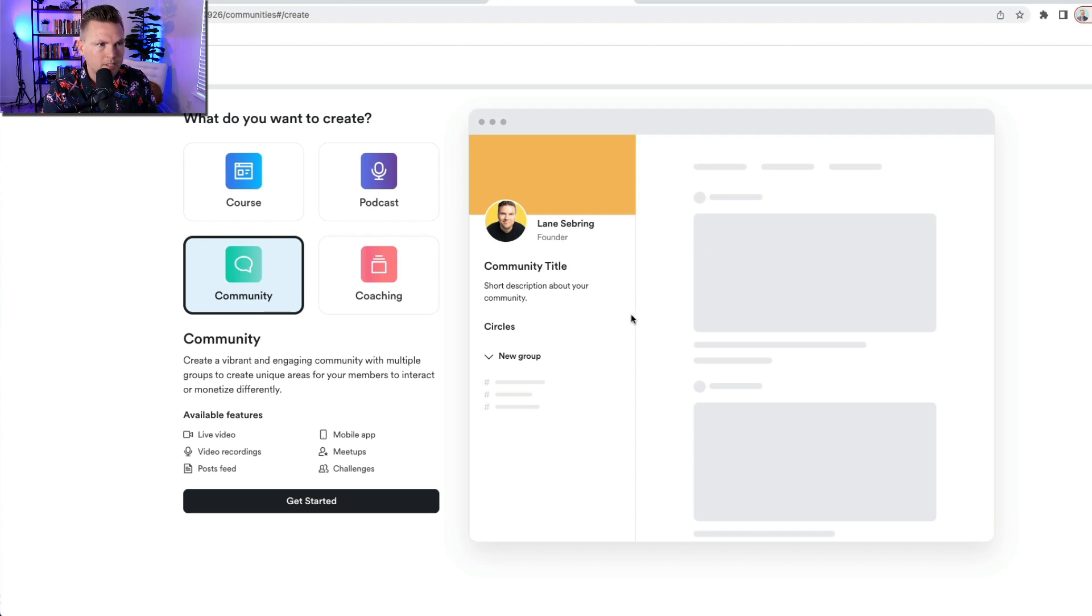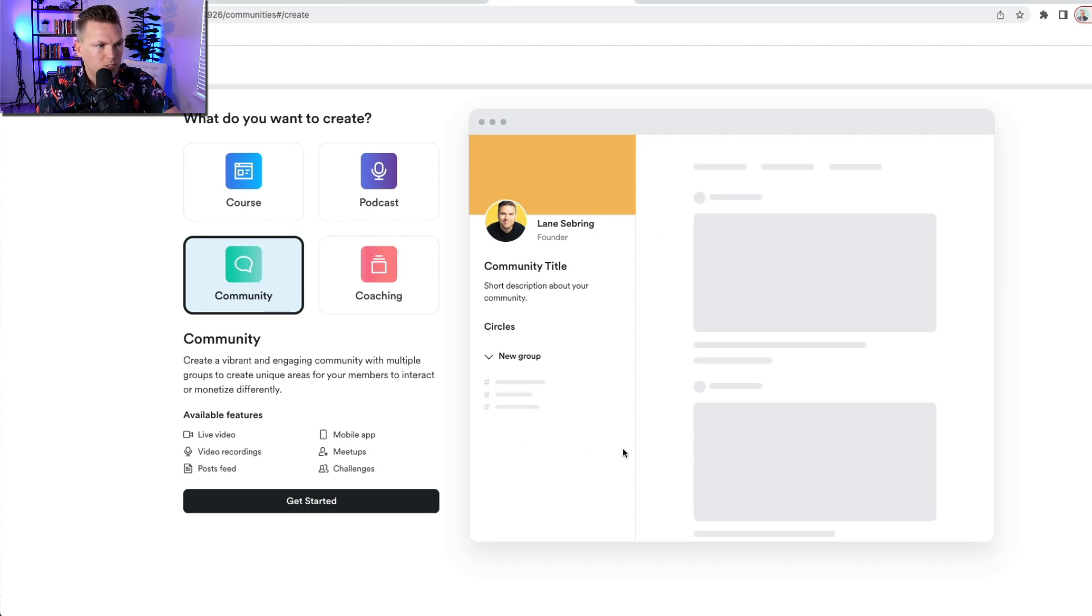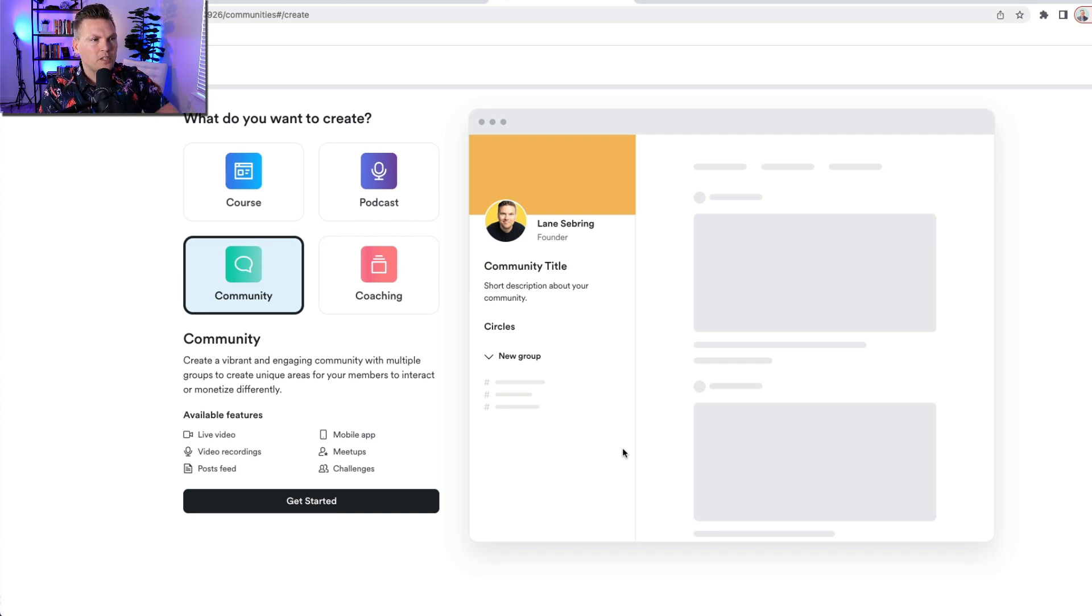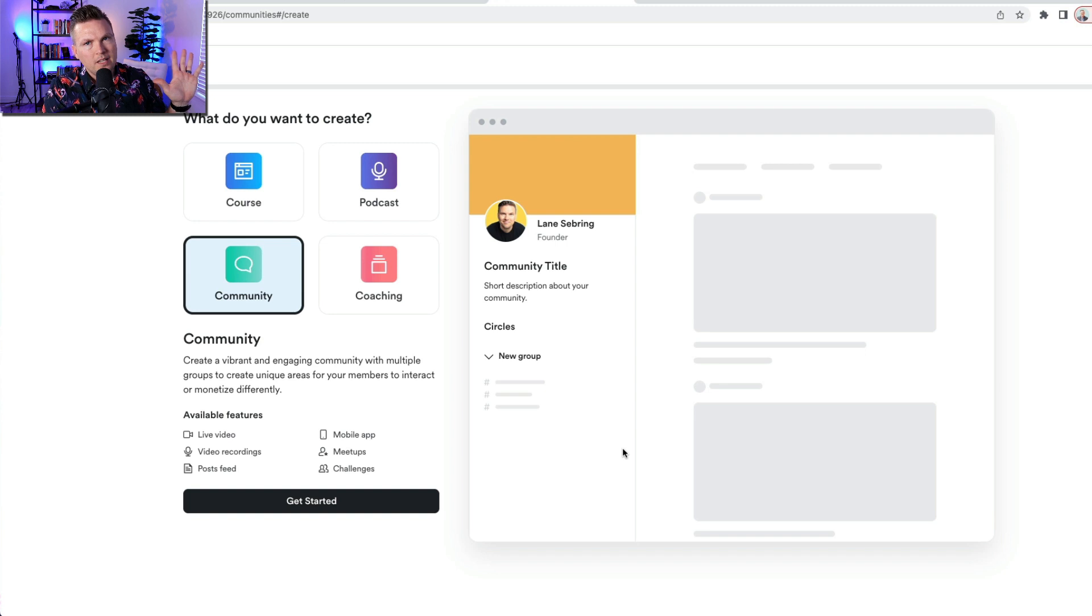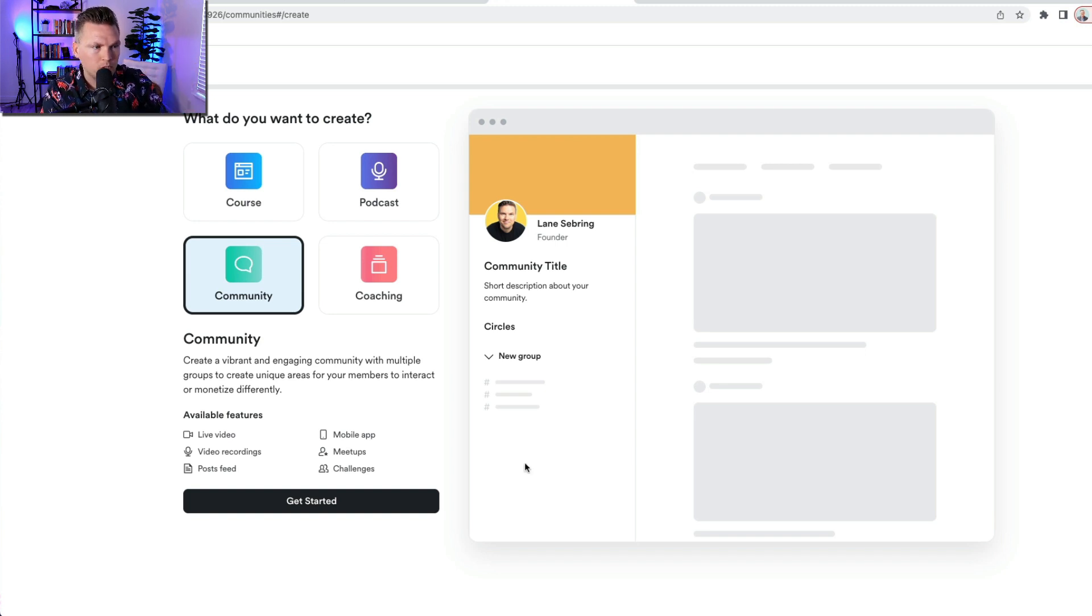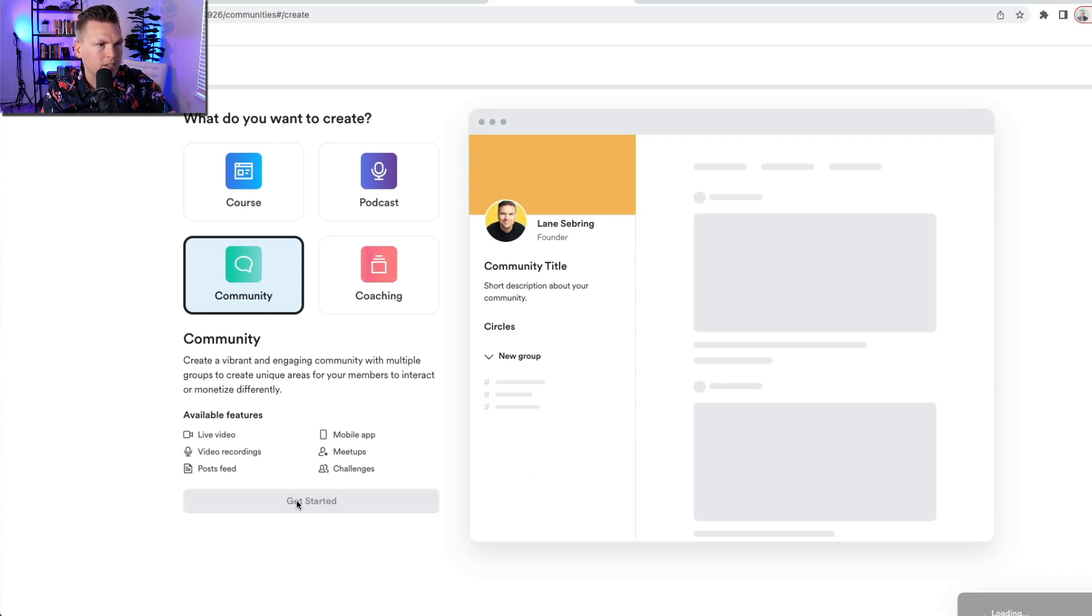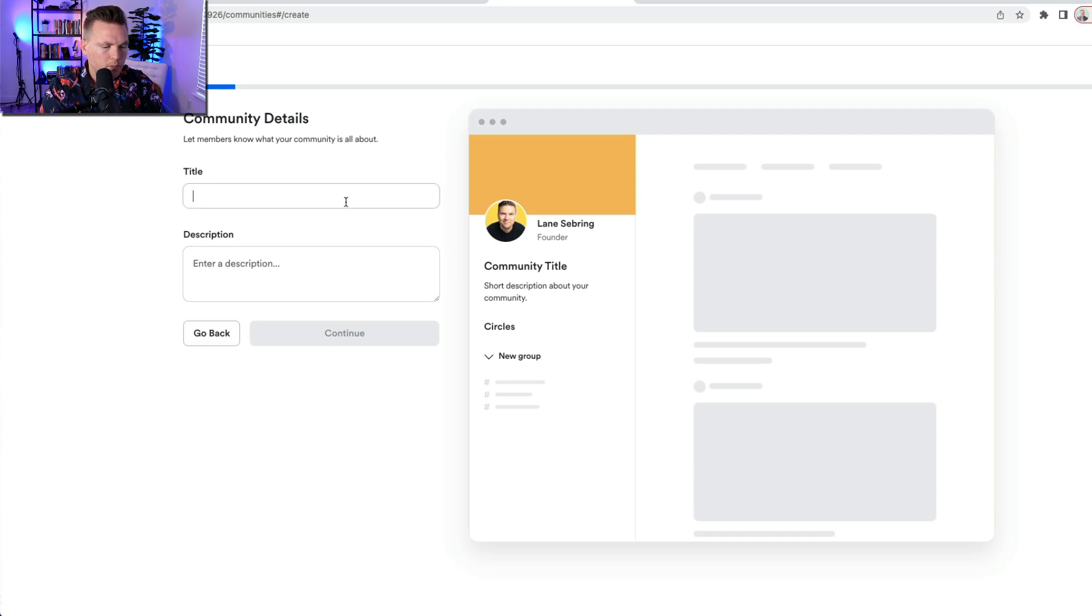There's a mobile app. You have meetups that you can do and challenges, so pretty cool. And it's gonna build this right in front of us as we do this, which is something that Kajabi is doing these days with this new interface, and I love it. I think it's just so cool to be able to see what the finished product is gonna look like as you do it.